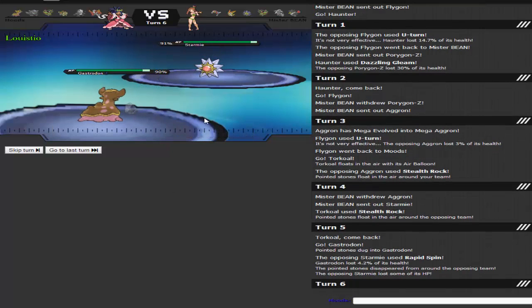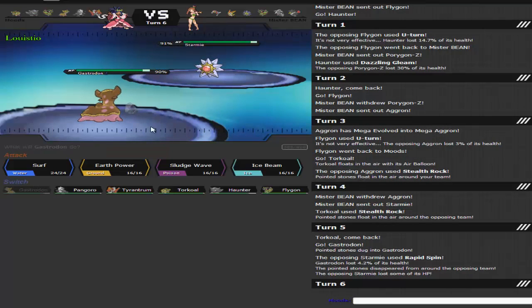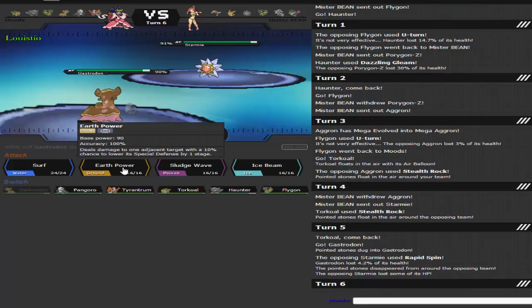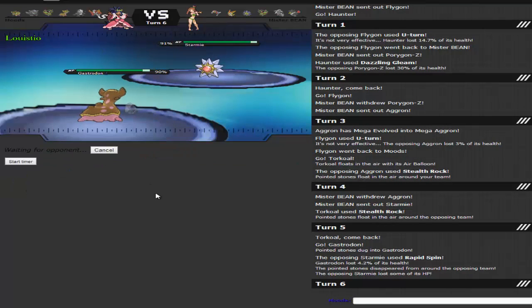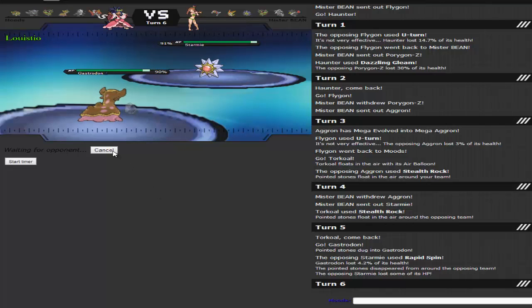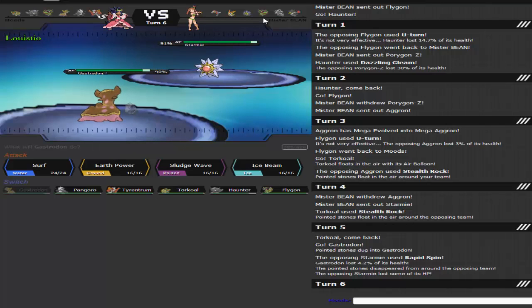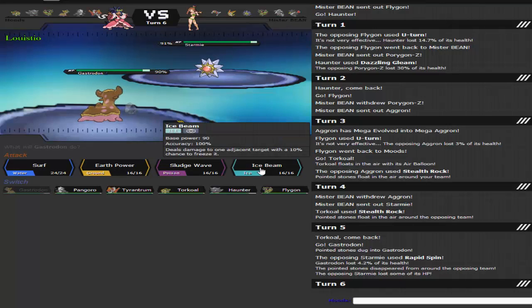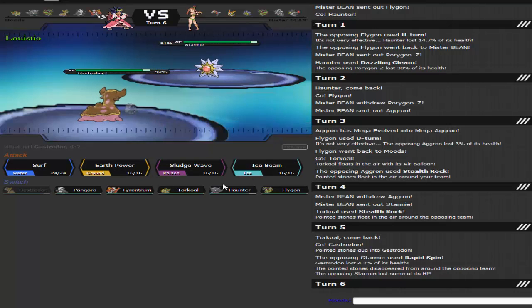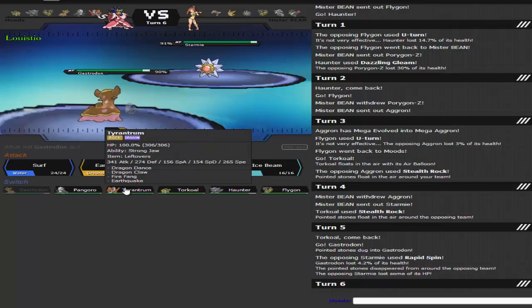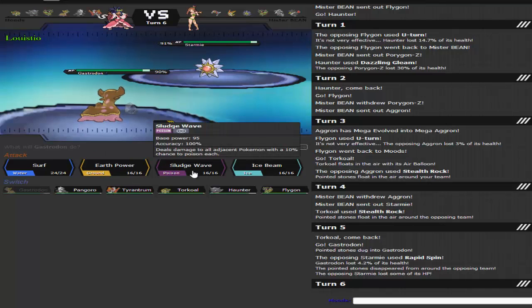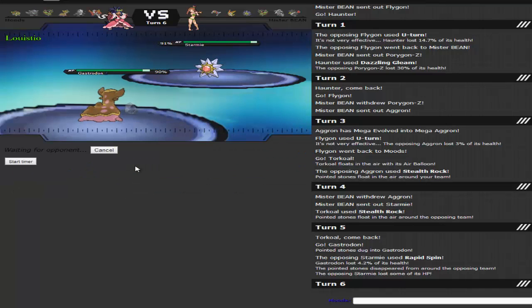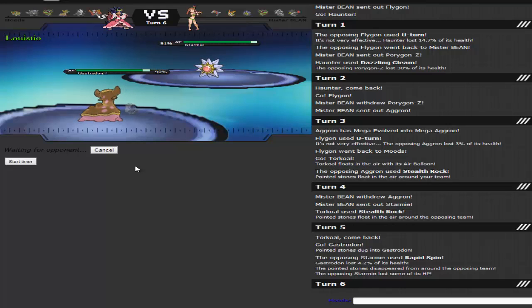Or not. I'm just going to go for an Earth Power since it is STAB. Or I can predict the switch out into Honchkrow maybe, go for an Ice Beam, or swap out into maybe Tyrantrum. Nah, I'm just going to go with my gut and Earth Power. Do big damage with Specs Gastrodon.